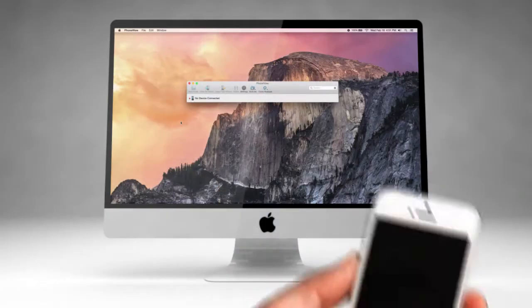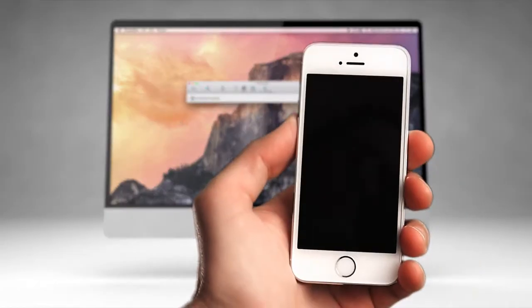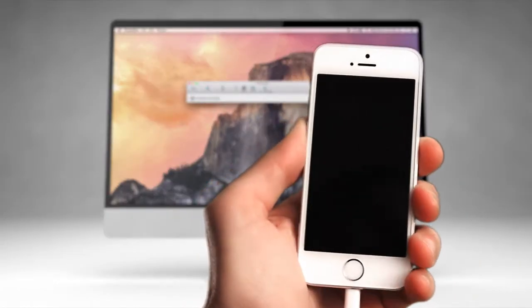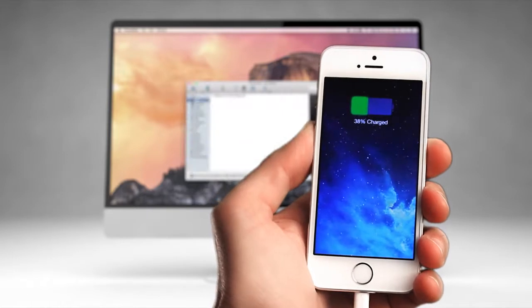PhoneView runs on your Mac. It connects to your iOS device via your USB cable.